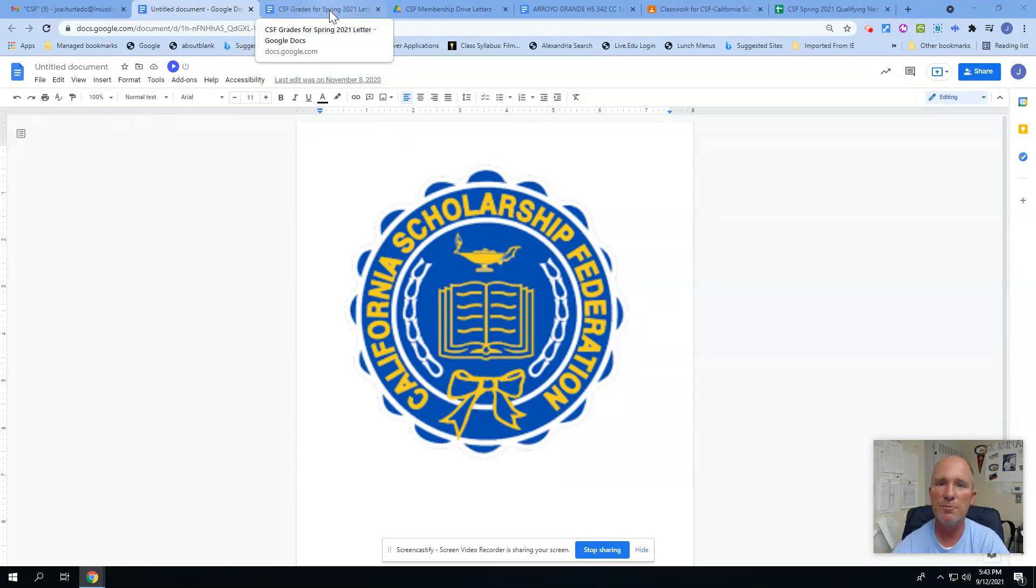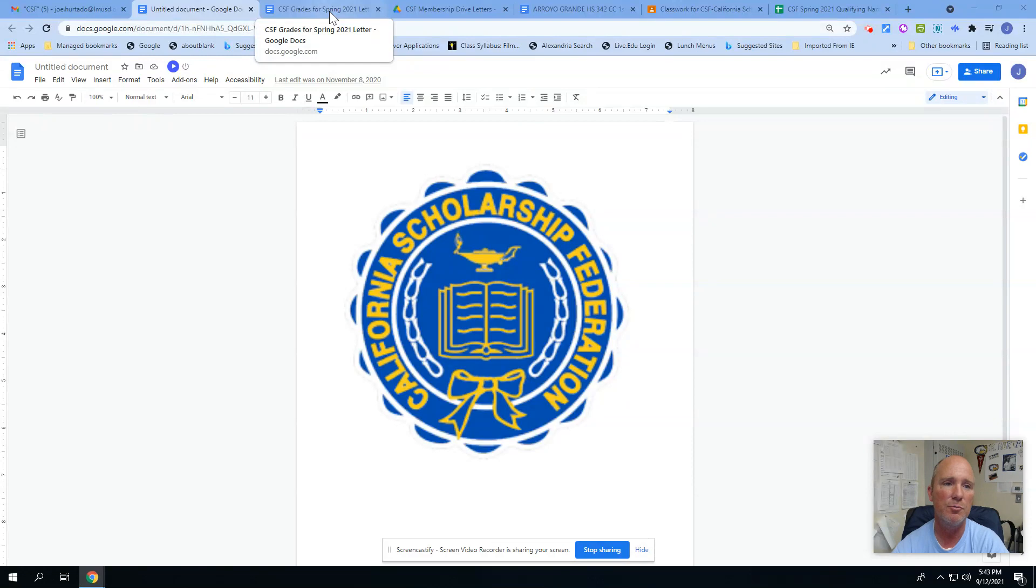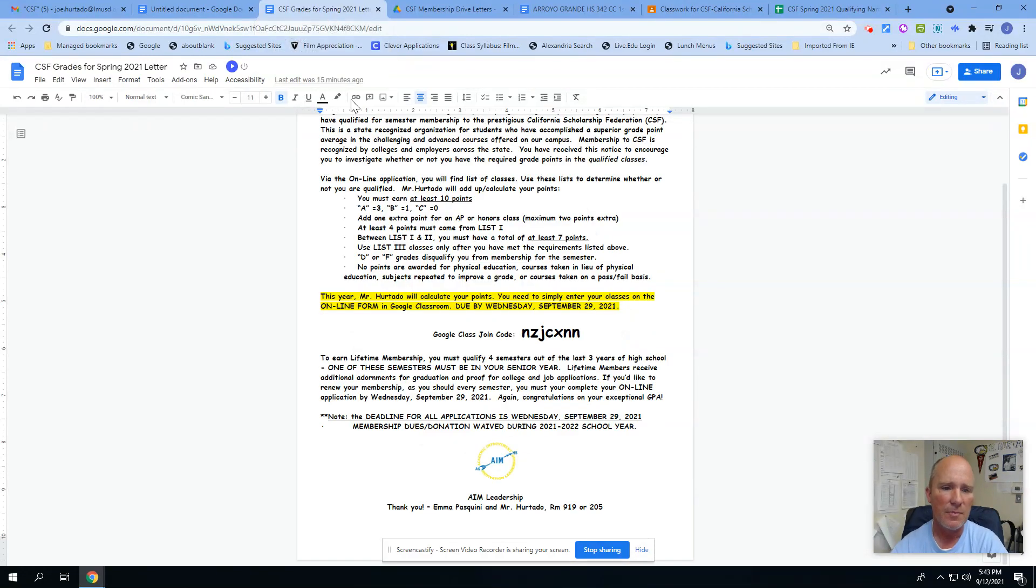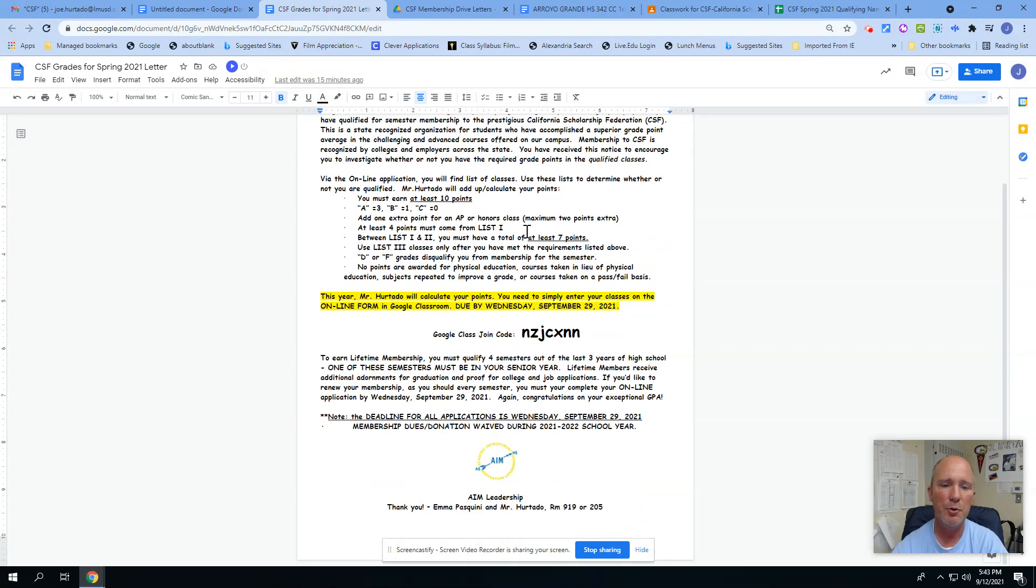Any further questions, I am in room 919. I am also sometimes in 205, and Mr. Toto, my counterpart in this, is in room 205 here at Arroyo Grady High School. So if you take a look, you probably got a letter that looks something like this.